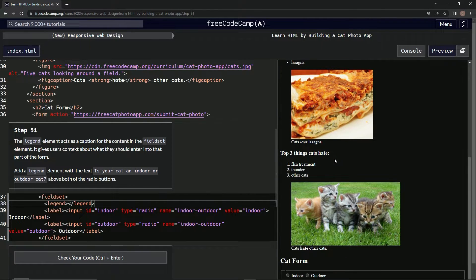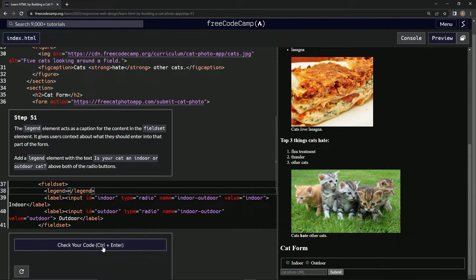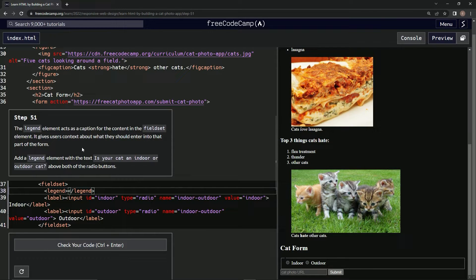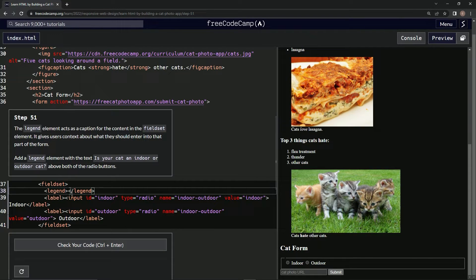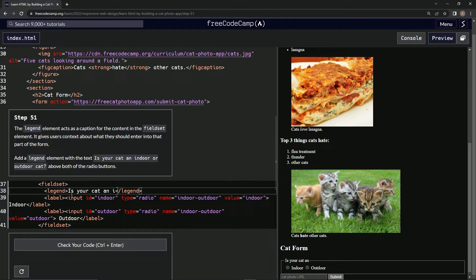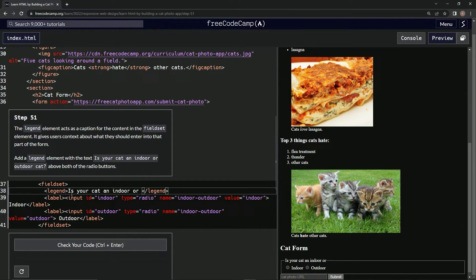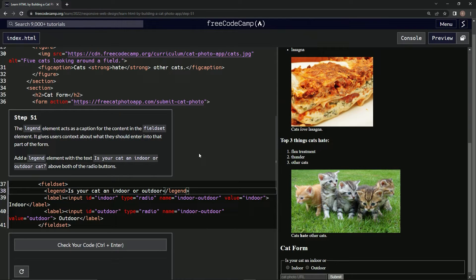Let's see if it did anything. Oh, we need to add text too: 'is your cat an indoor or outdoor cat.' Let's do that. Is your cat an indoor or - look, it's appearing right down here - or outdoor cat, question mark.